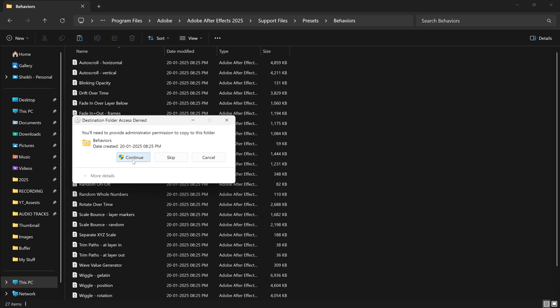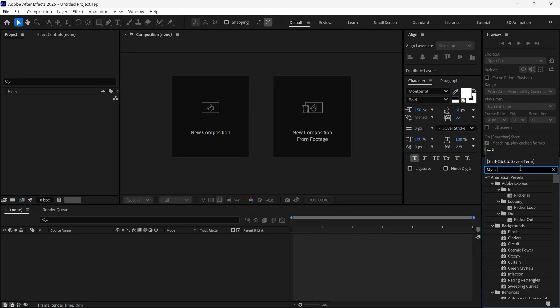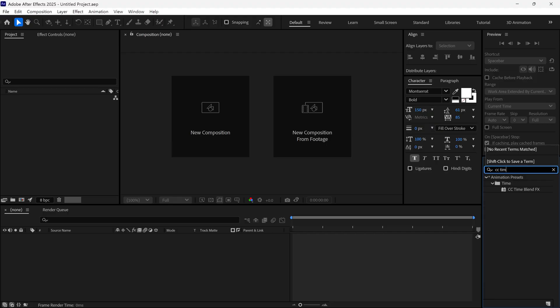After pasting, open After Effects. Now if I search CC Time Blend FX, you can see it's successfully added.